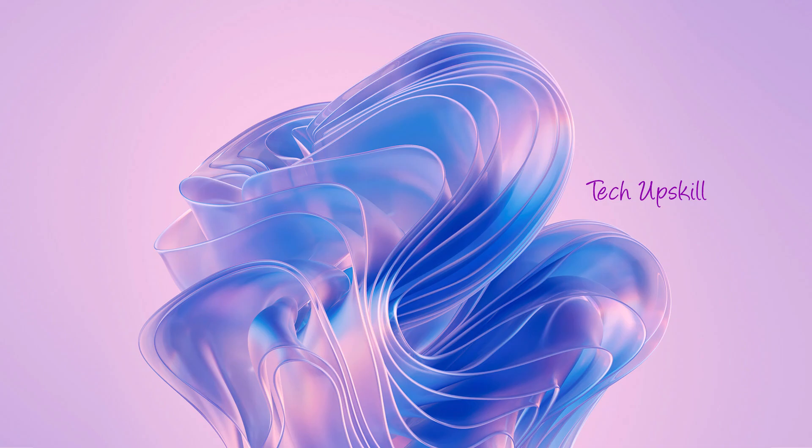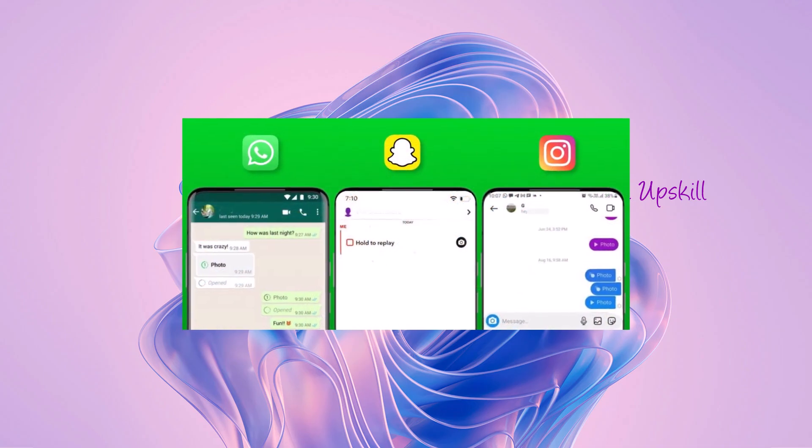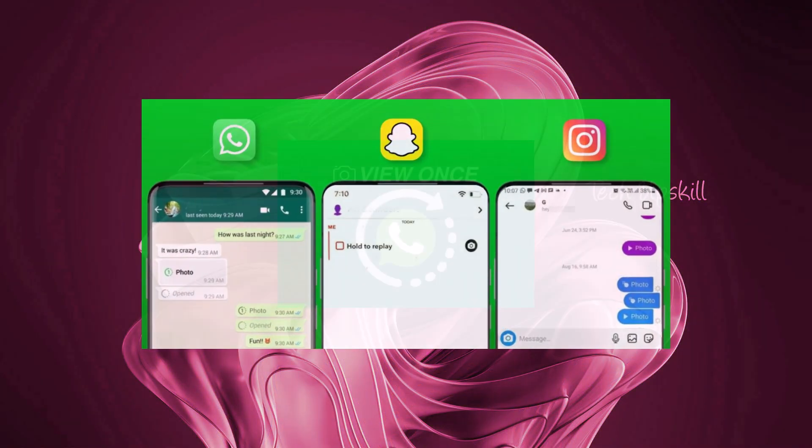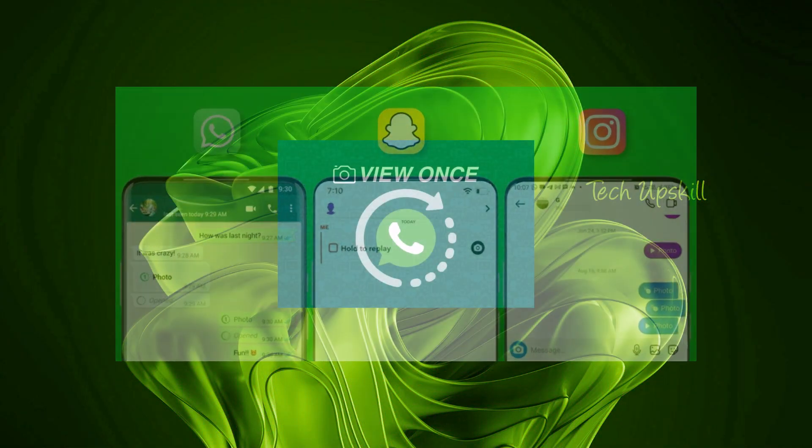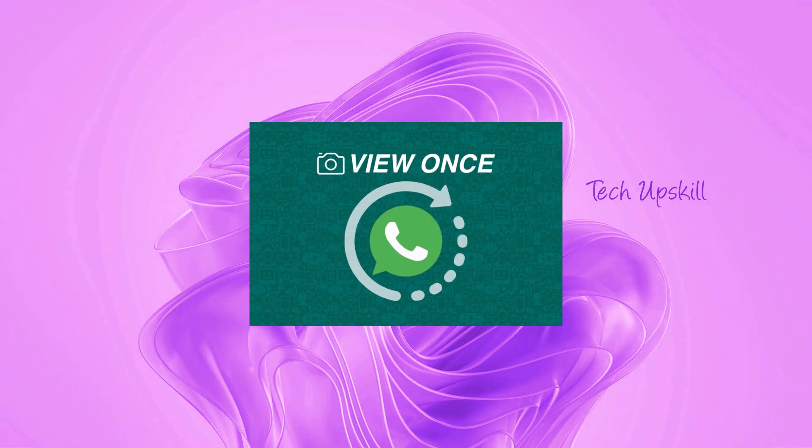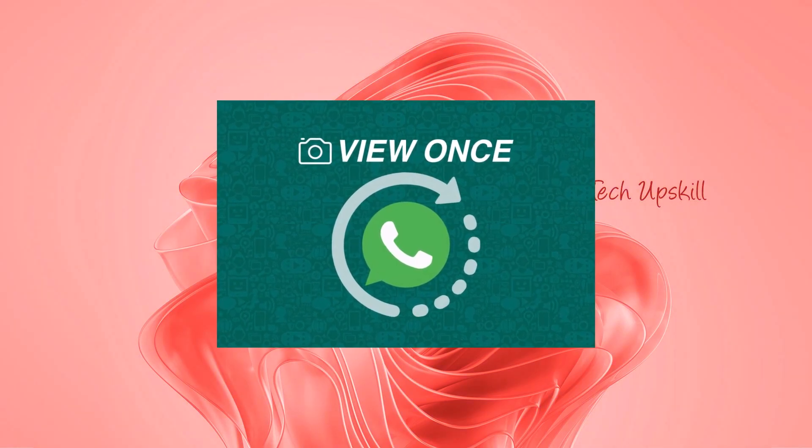Hello everyone and welcome back to the TechUpSkill channel. In today's video I'll show you a simple way to take a screenshot of WhatsApp view once pictures. So without wasting any time let's get started.